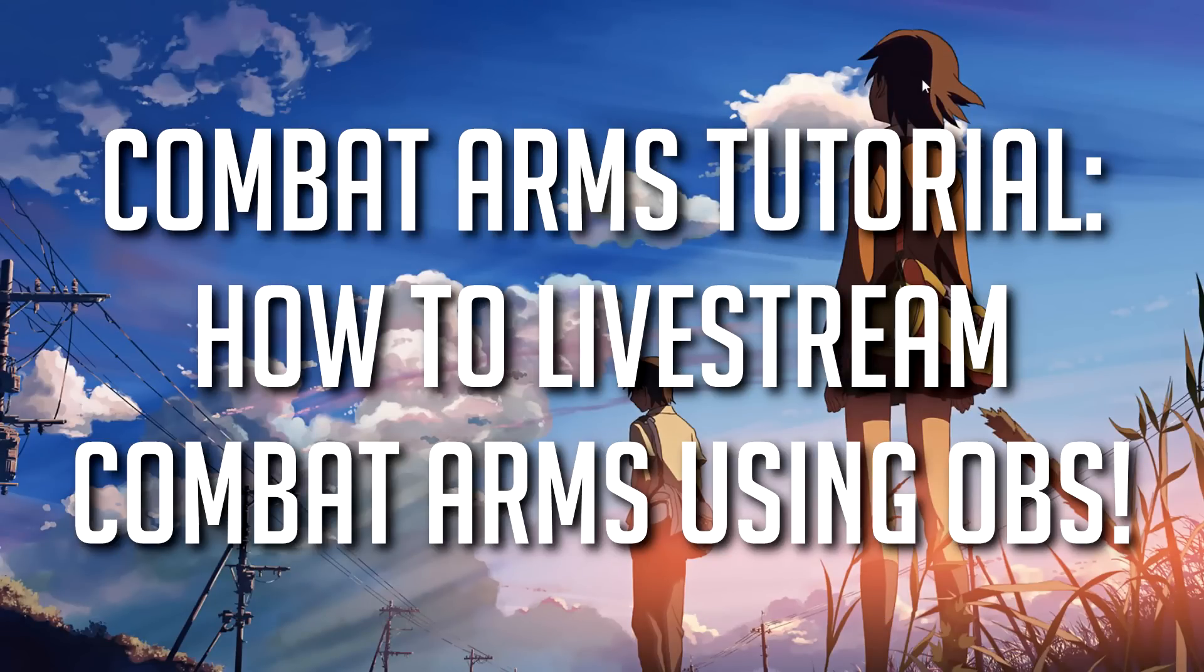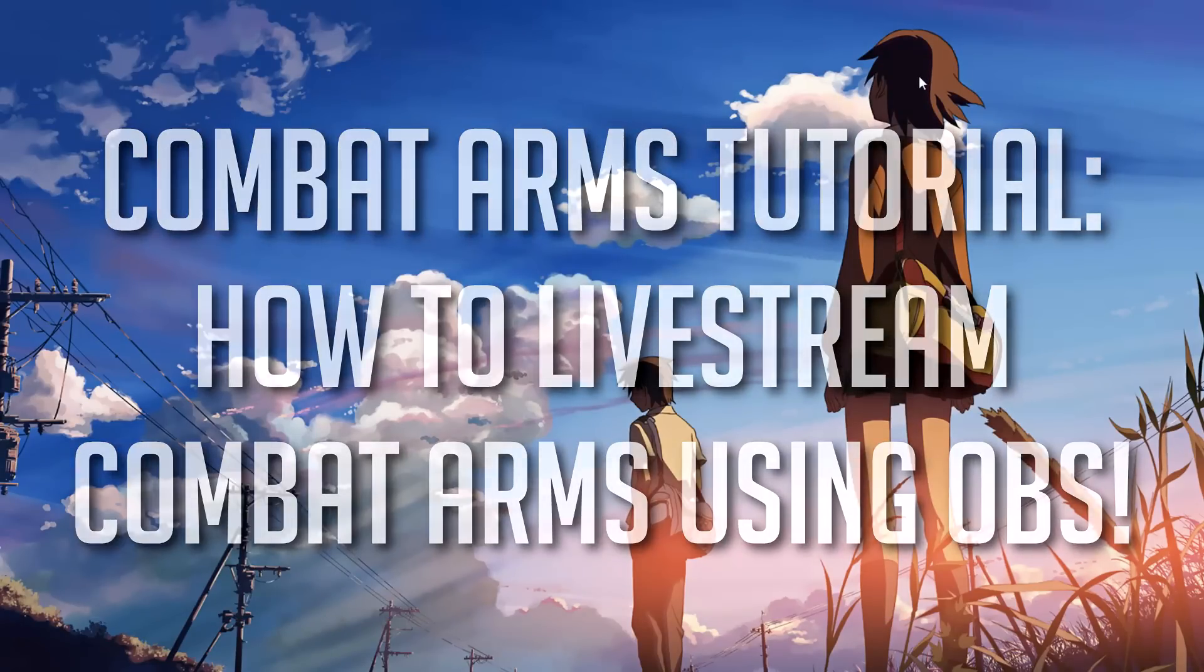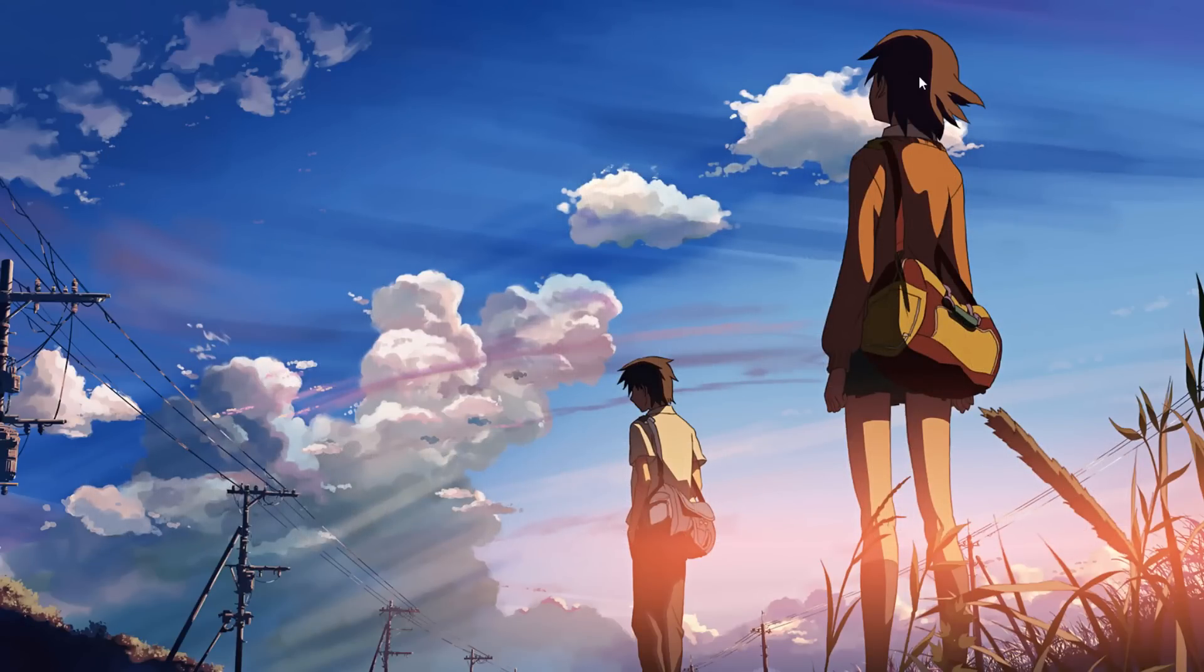Hey guys, this is UndercoverDudes all the way from Down Under and today I have a combat arms tutorial and I'm going to be showing you guys how to livestream combat arms using OBS.